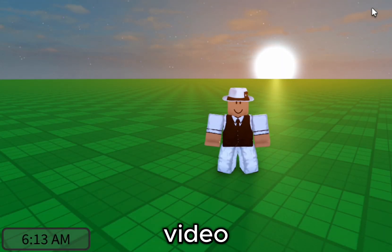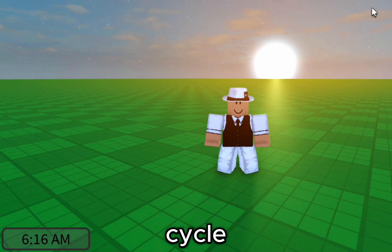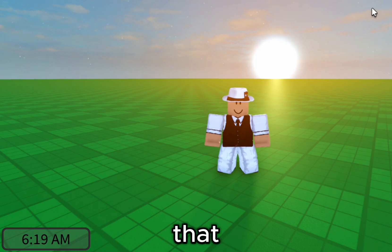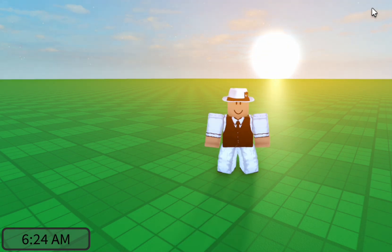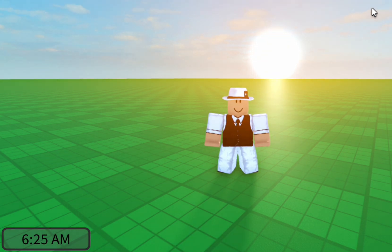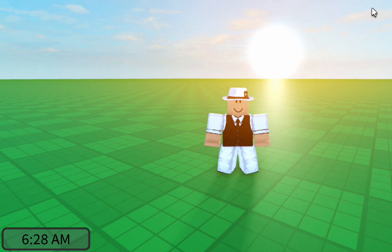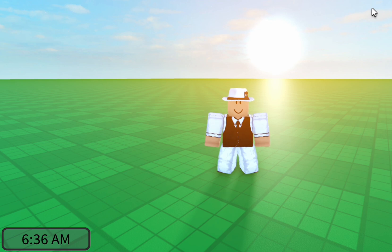Hey everyone! In this video we'll be creating a day and night cycle along with a UI clock that stays in sync with the in-game lighting. And as a bonus feature, we're going to be adding a system that lets you match your in-game time to time zones like France, Japan, or Italy. So let's get started.